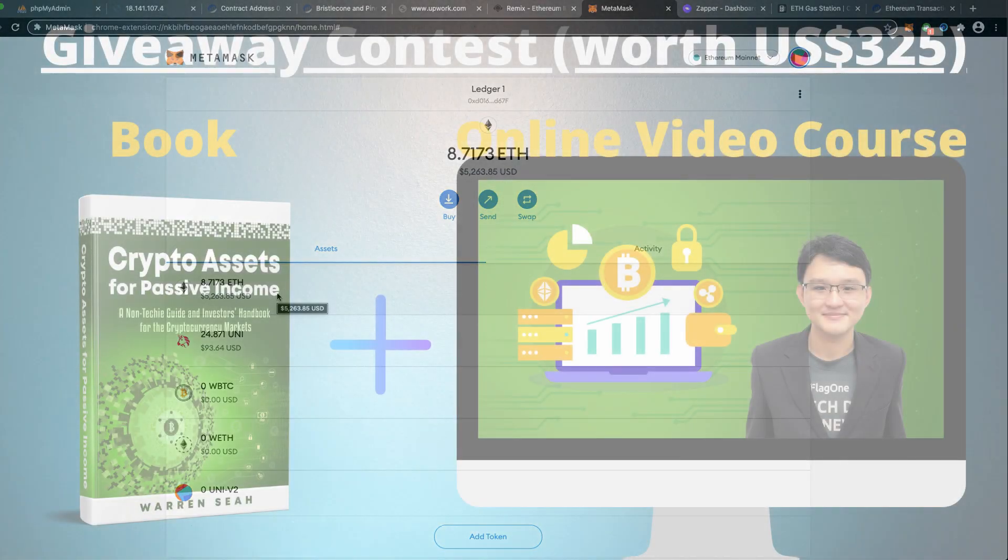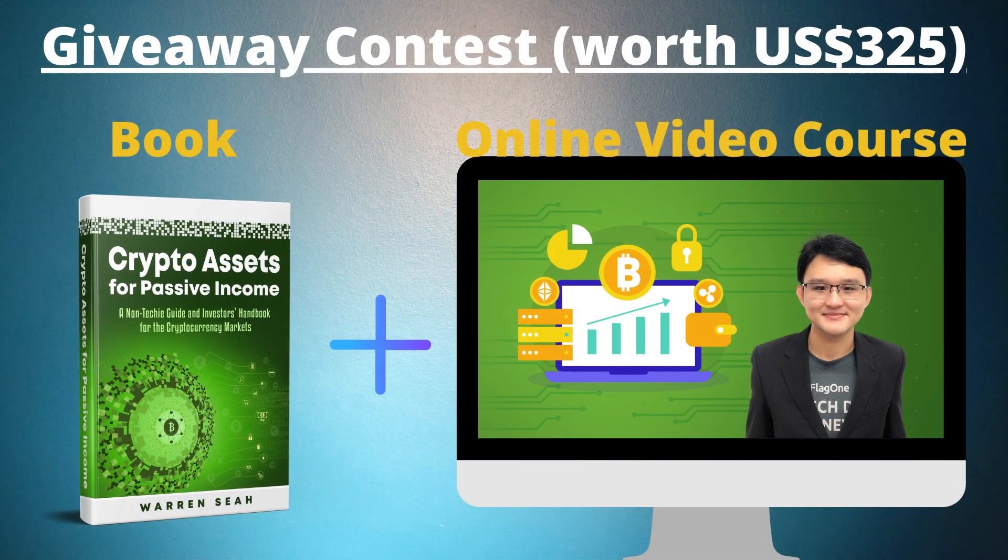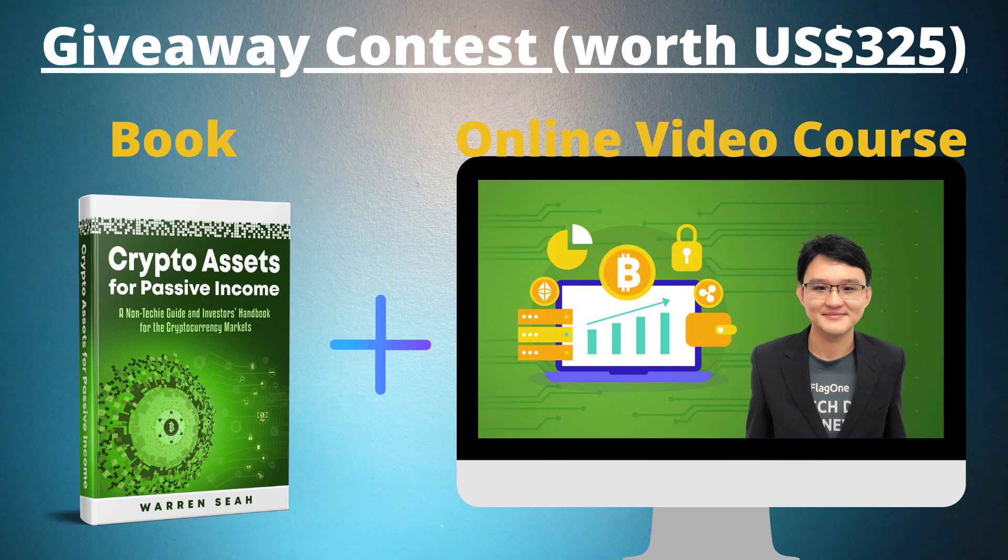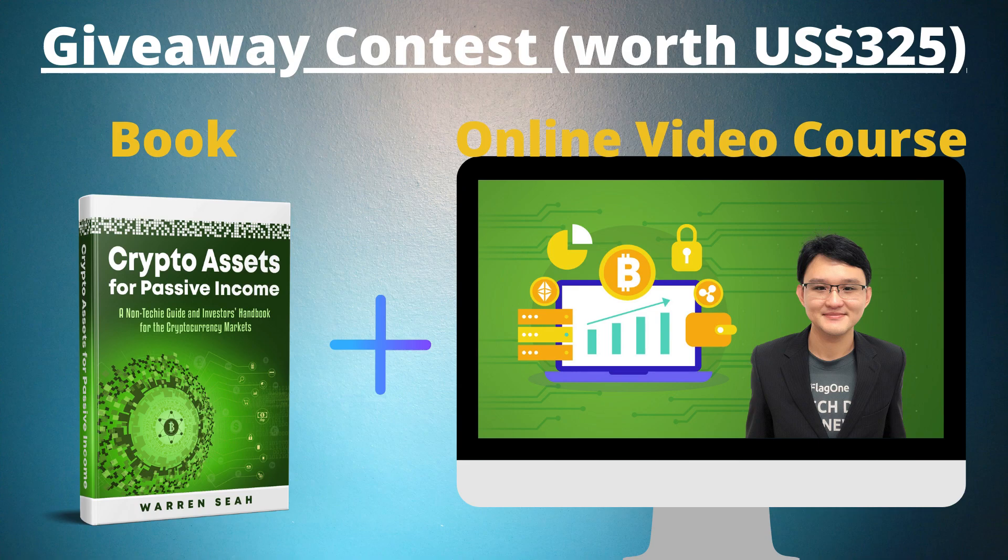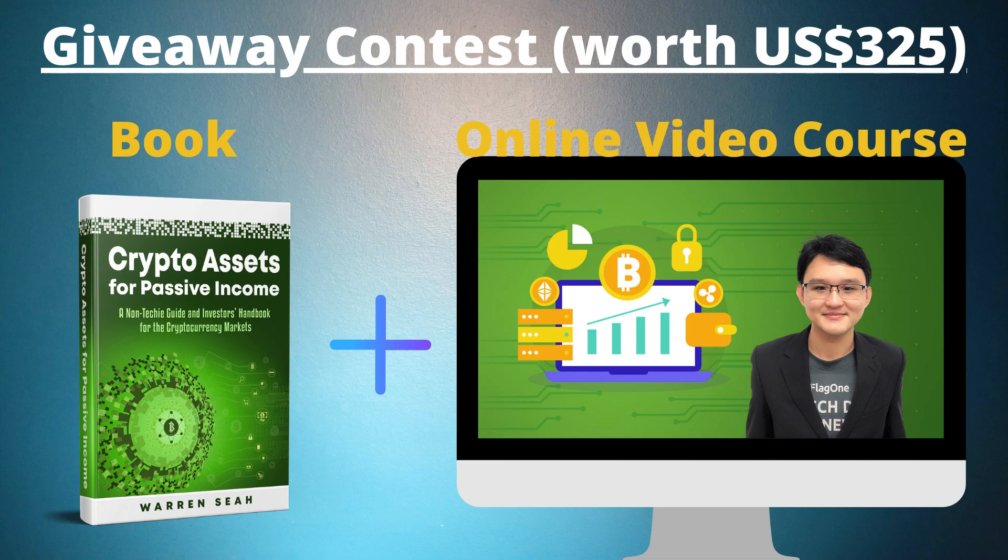With that, I'm Warren. This is Token Clan channel. Be sure to like and comment and support this video. Bye for now.